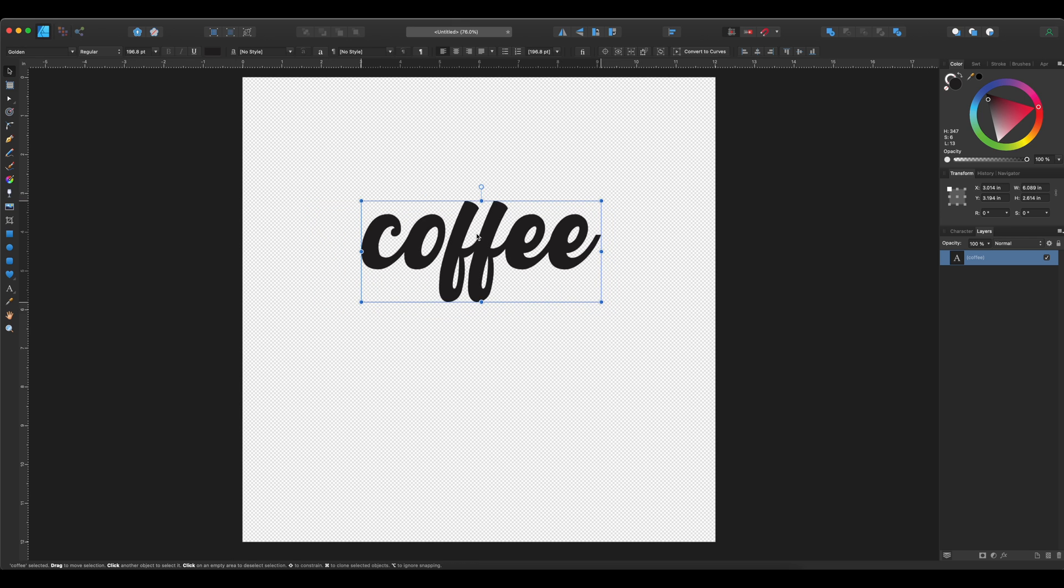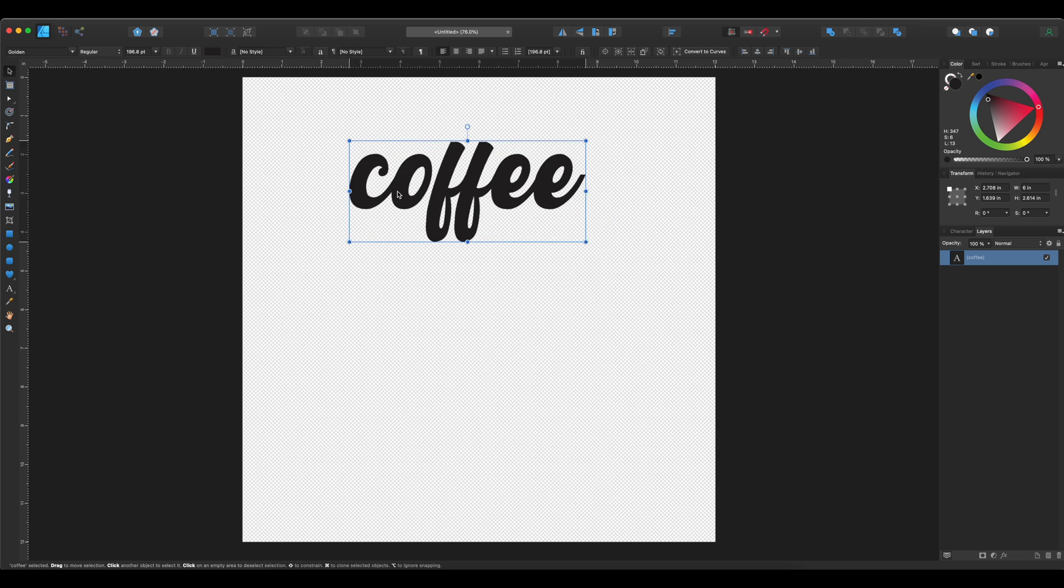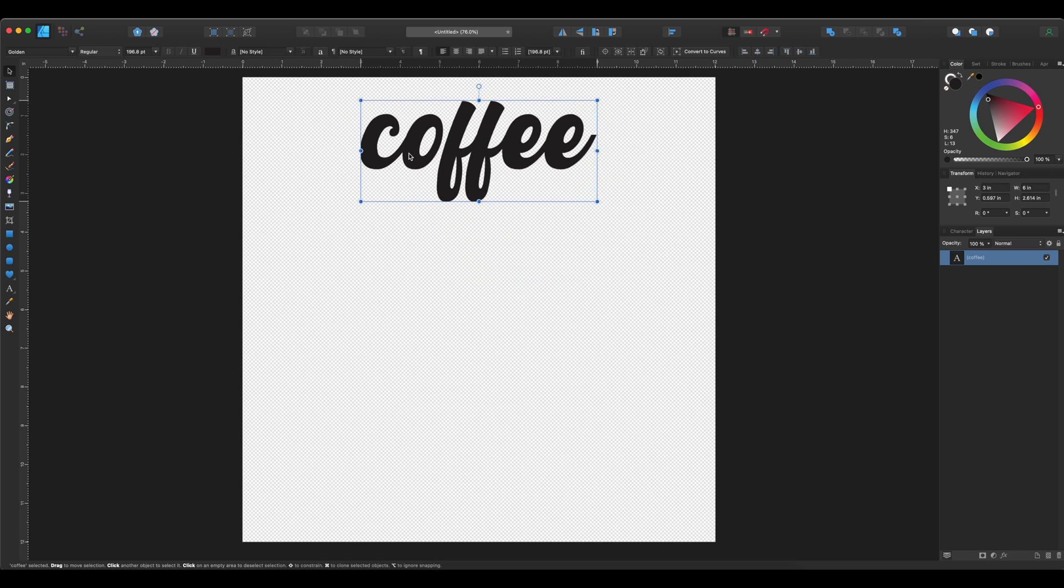Then I'm going to adjust the width of this. I want it to remain at 6 inches, so that's what I'm going to make it. So now that's done.